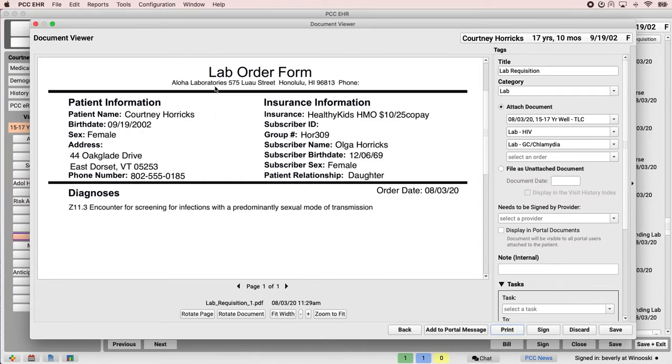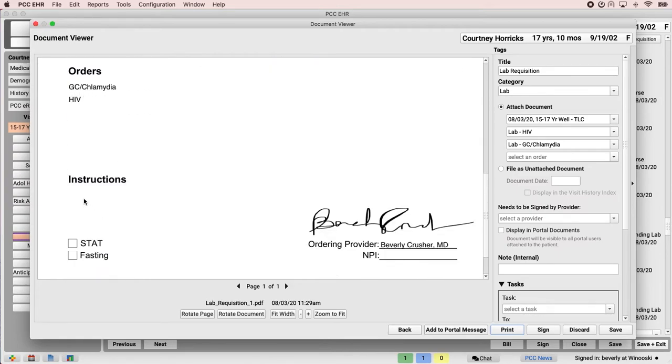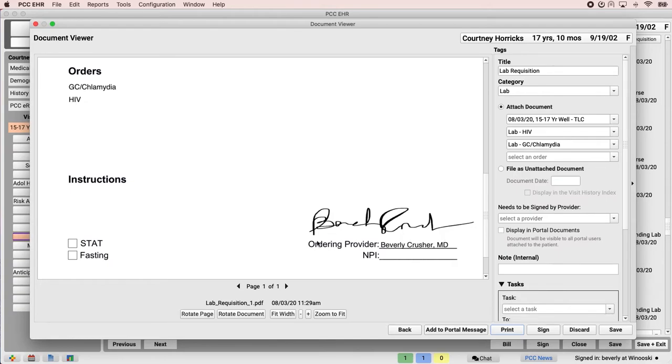Facility, diagnoses, orders, and instructions. And it also automatically generates her signature. The document gets a title and category, and it also attaches to the visit and orders it's for.